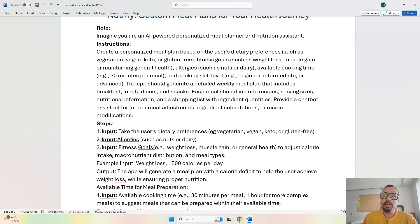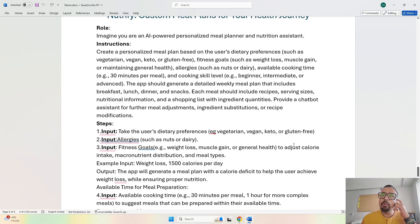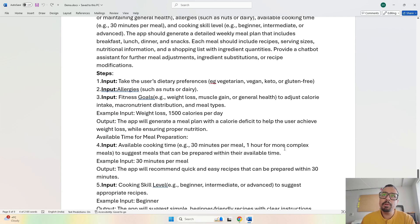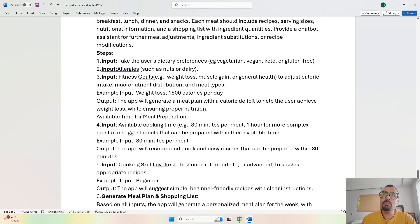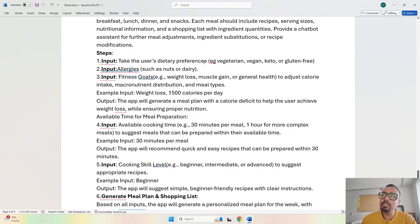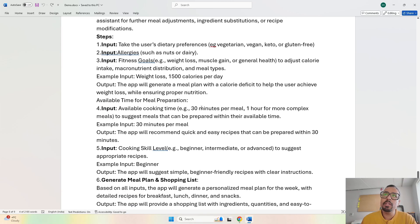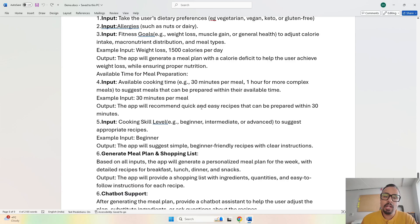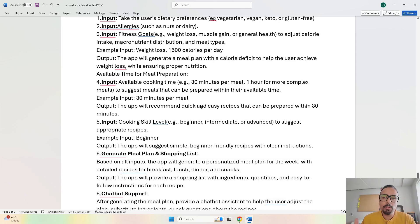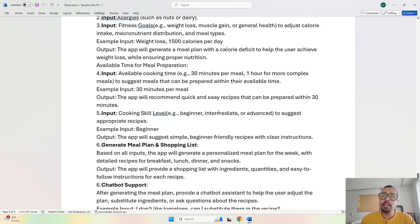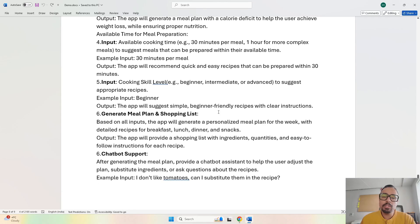Now coming to the steps as part of Ryzen, we are going to take the user preferences: whether it is vegetarian, vegan, or keto meal, the allergies they have, the fitness goals they're looking for, the available time they have to cook the specific meal, and the cooking skill level - whether they're a beginner, intermediate, or advanced person.